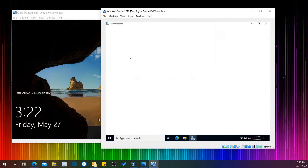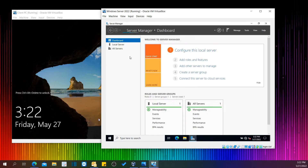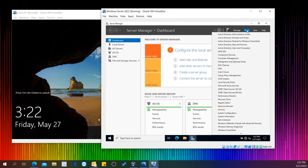When you come to Server Manager, go to Tools. You can find here Active Directory Users and Computers.